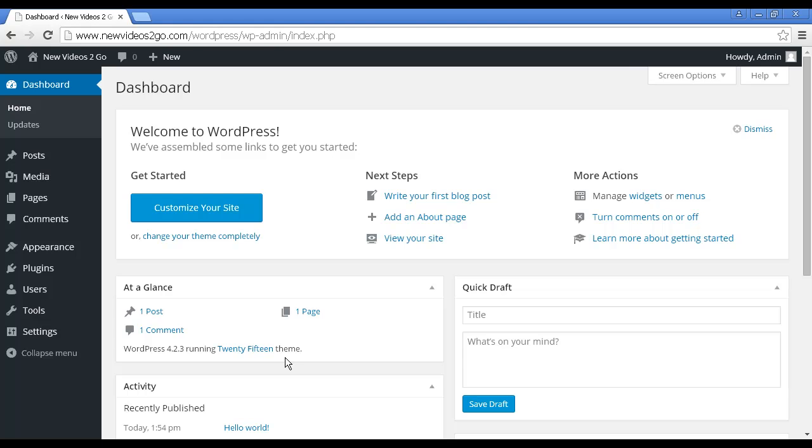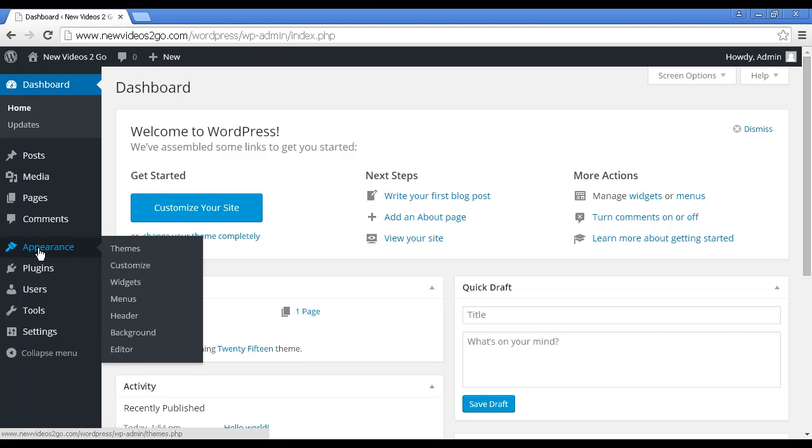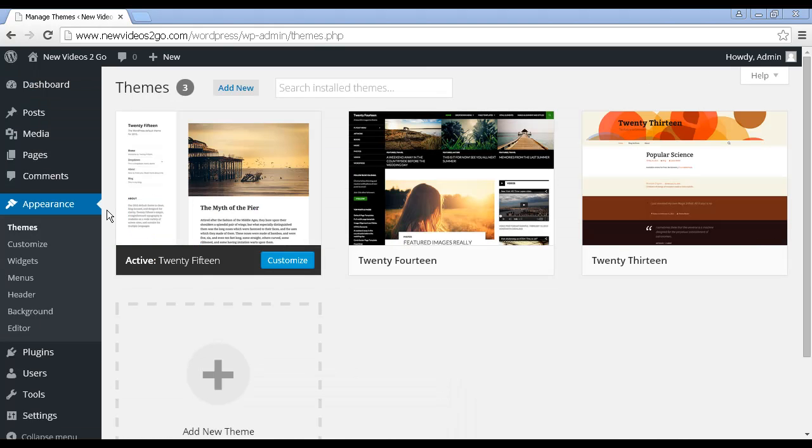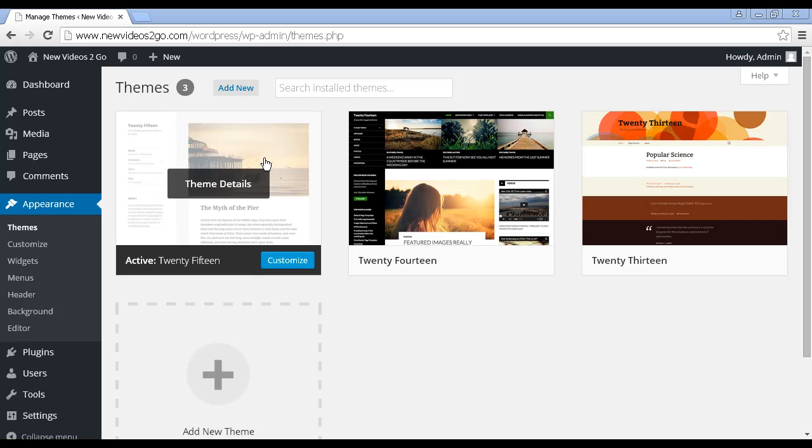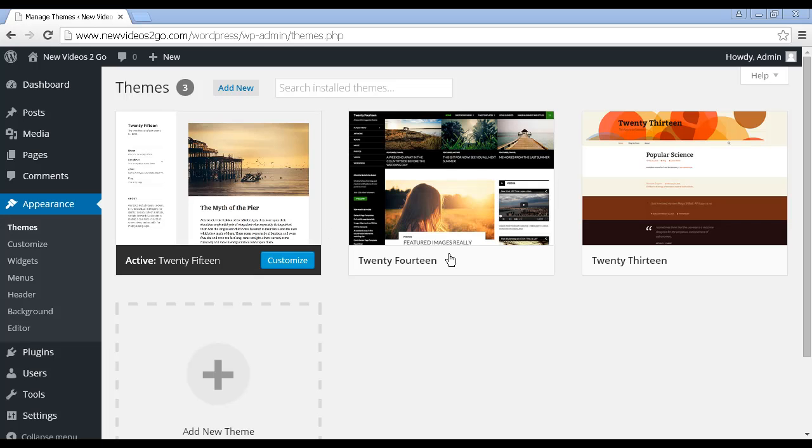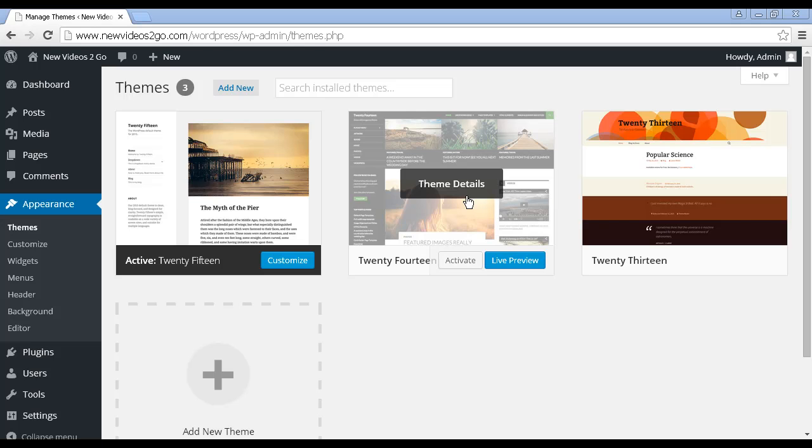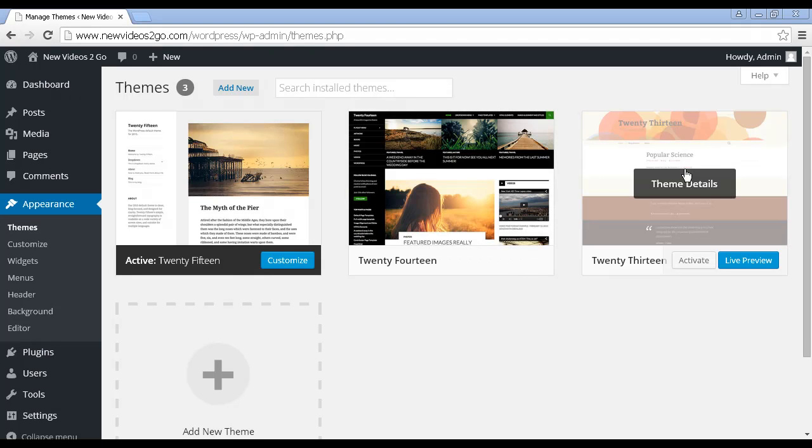To install another theme, there's two ways of doing it. First of all, you come here to Appearance, and then click on Themes, and you can see the default installation has the current theme, which is 2015, and you've got other themes as well, 2014 and 2013, that come included.